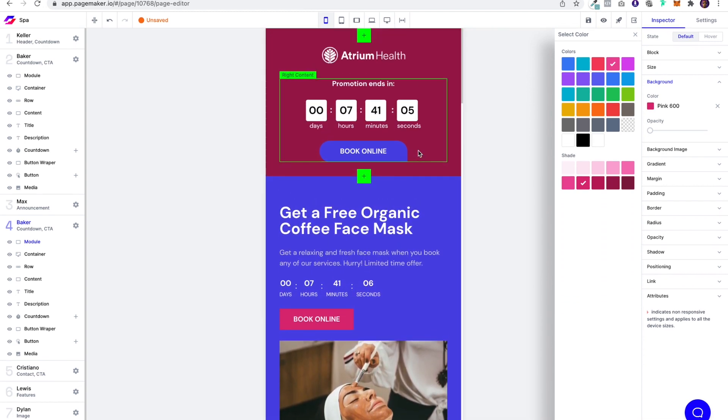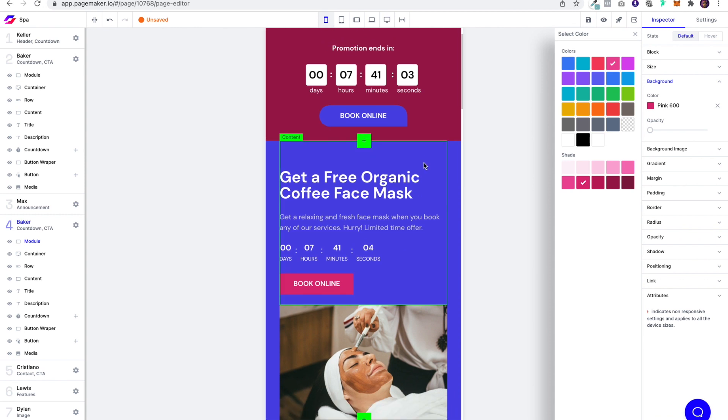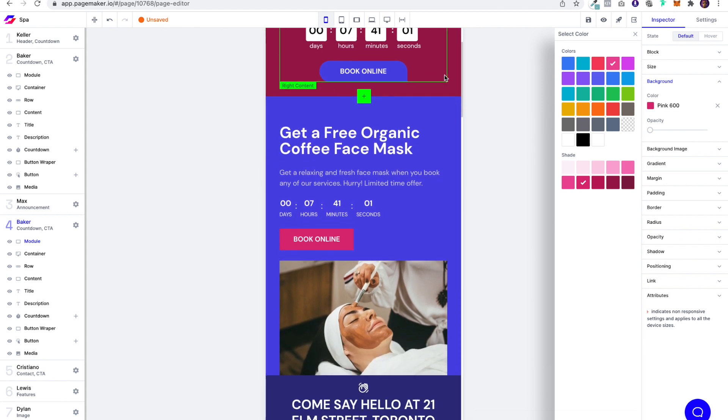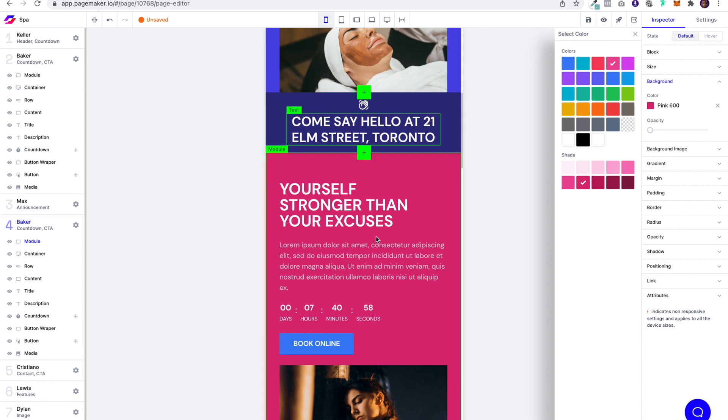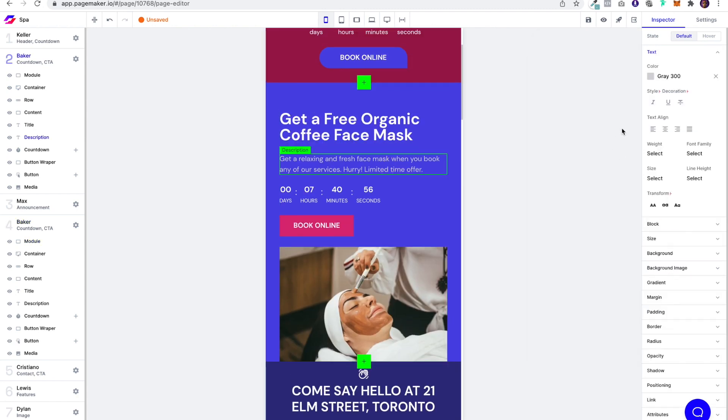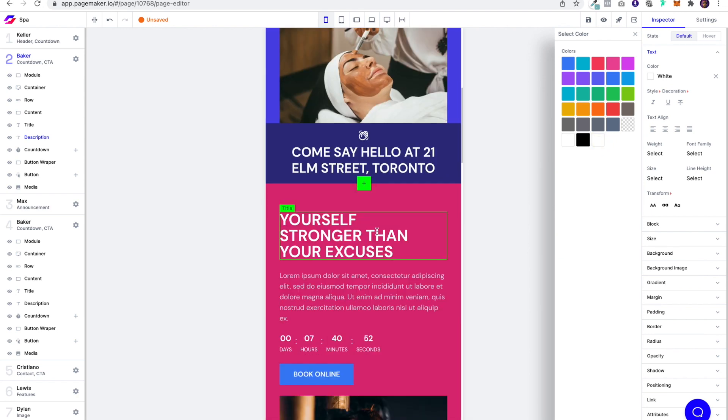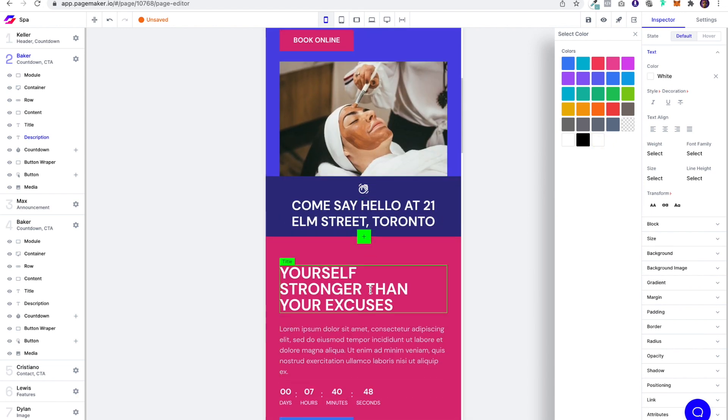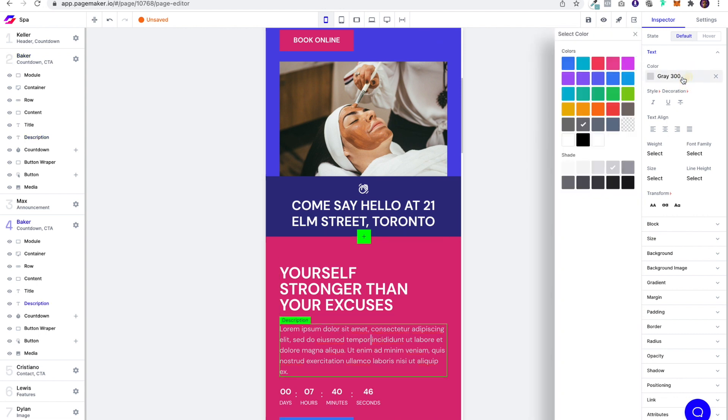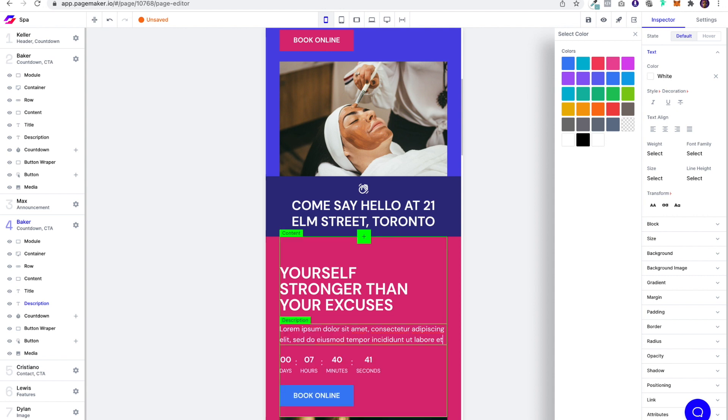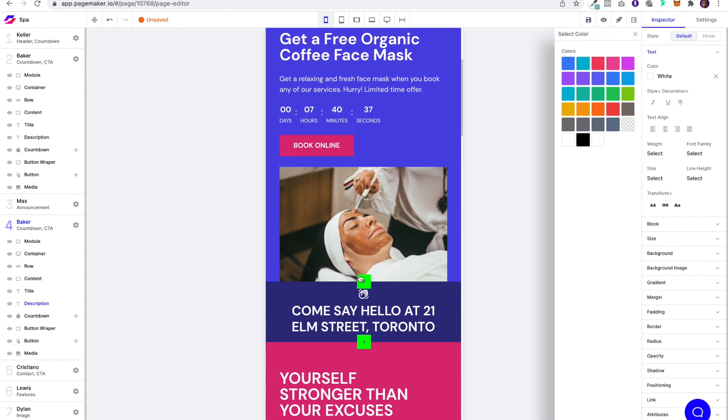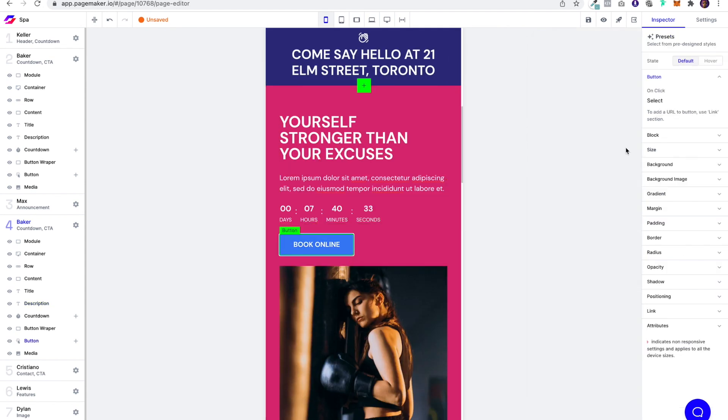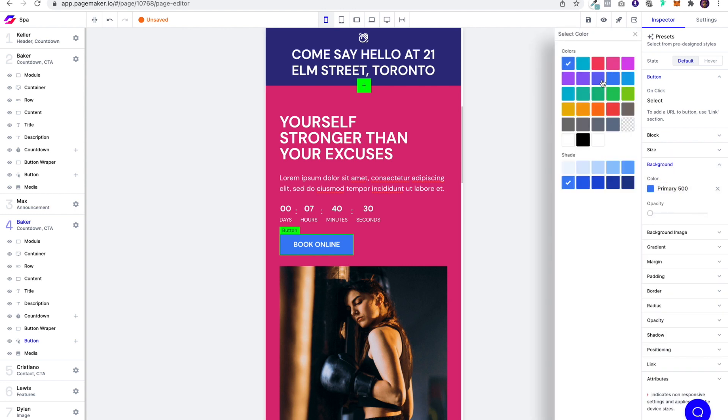I like this. I like this. Let's make this white. So the idea is whenever they click on book online, we're going to want to take them to a Calendly page. And that page is going to have all the services and give them the ability to book online without speaking to anyone.